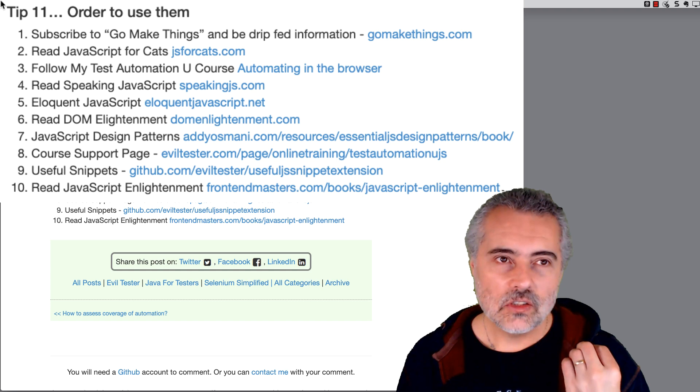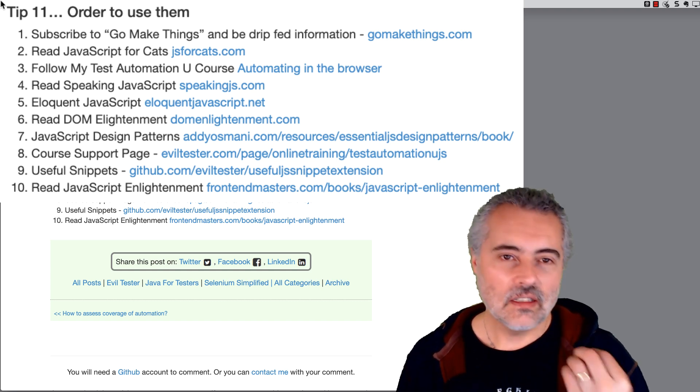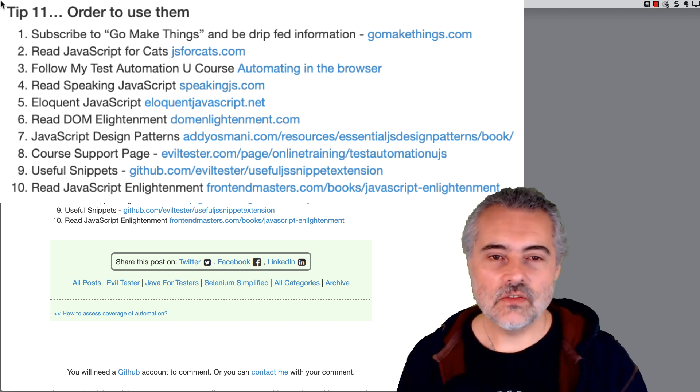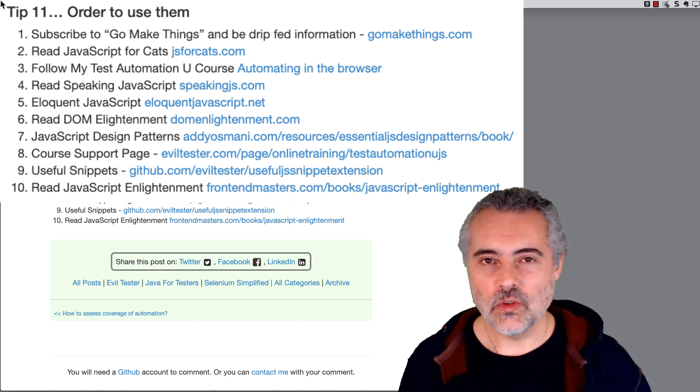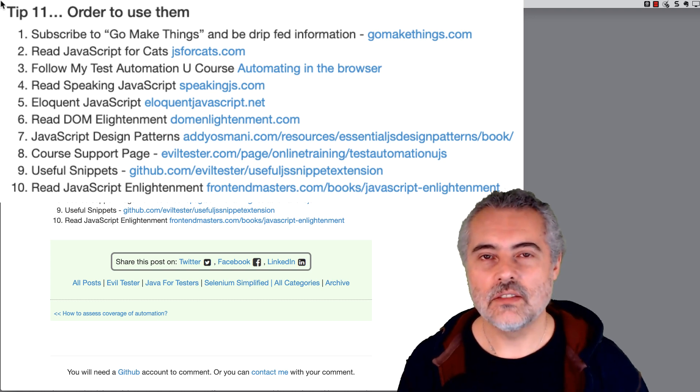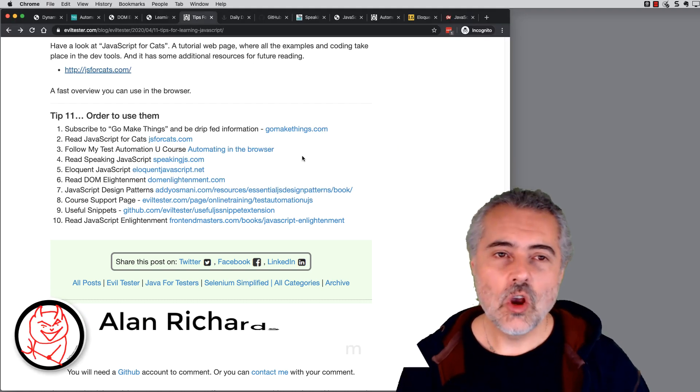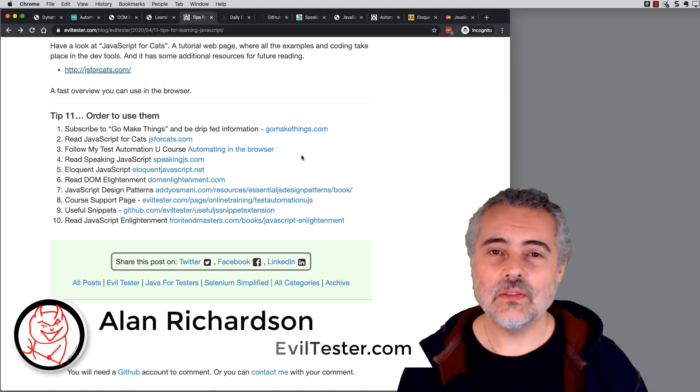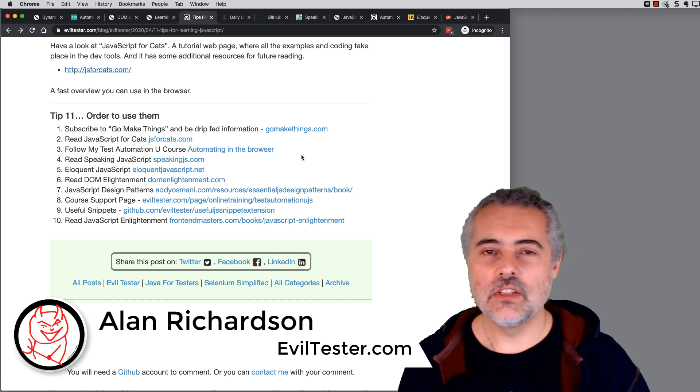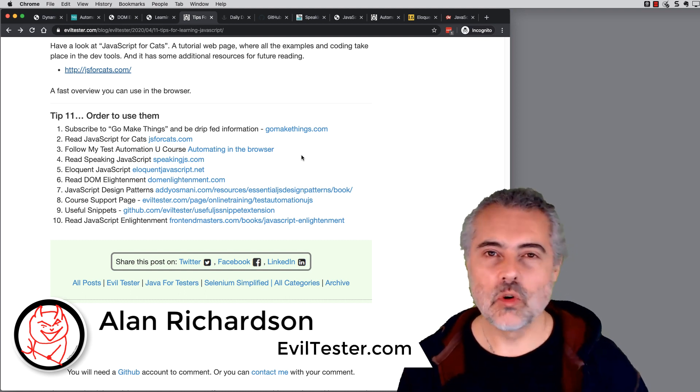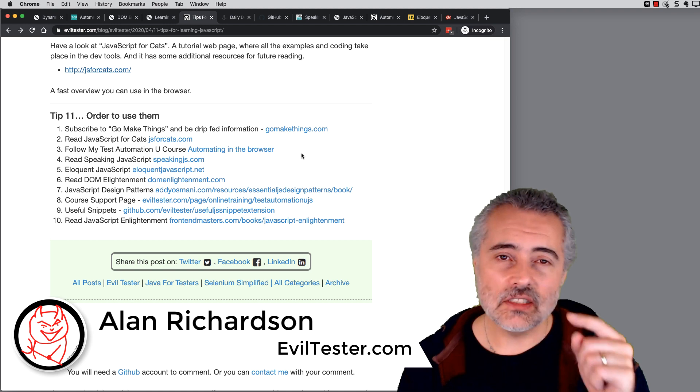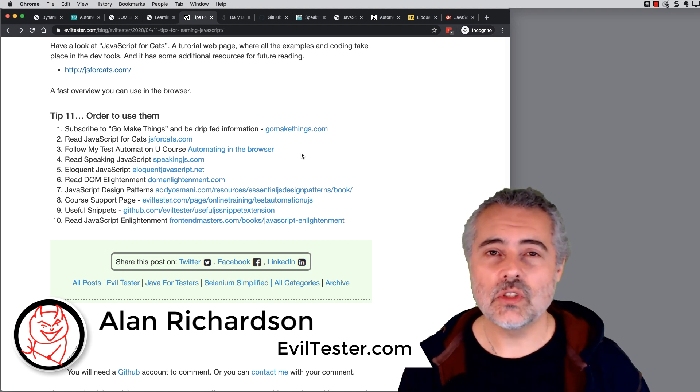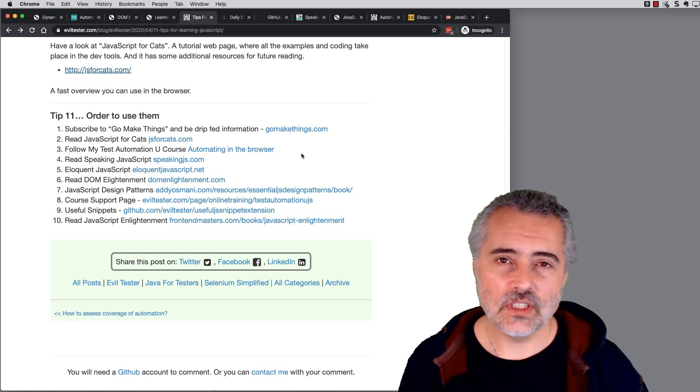If you find this useful then remember to subscribe to the channel or go off to eviltester.com, subscribe to my newsletter or blog and you'll find more articles over there. And all the links to all the books and resources are in the description for this video.